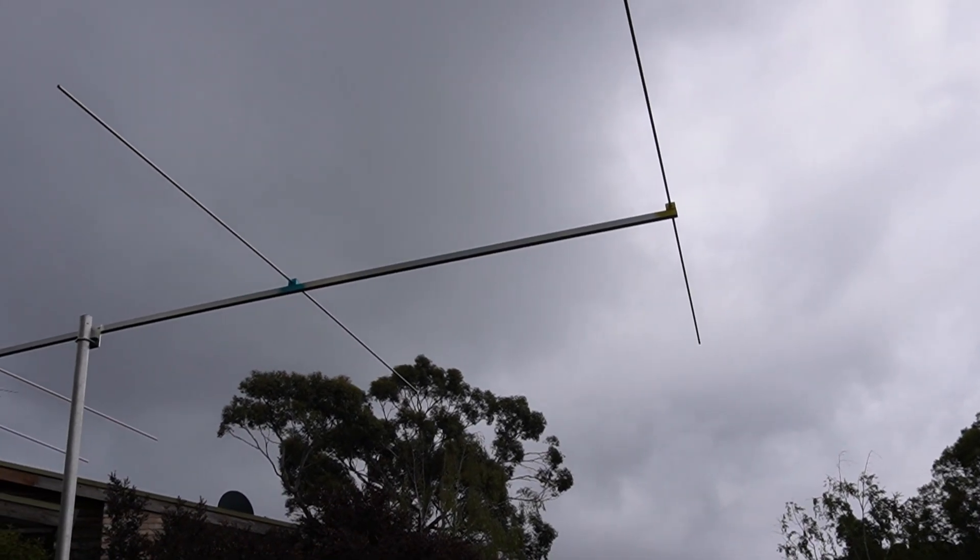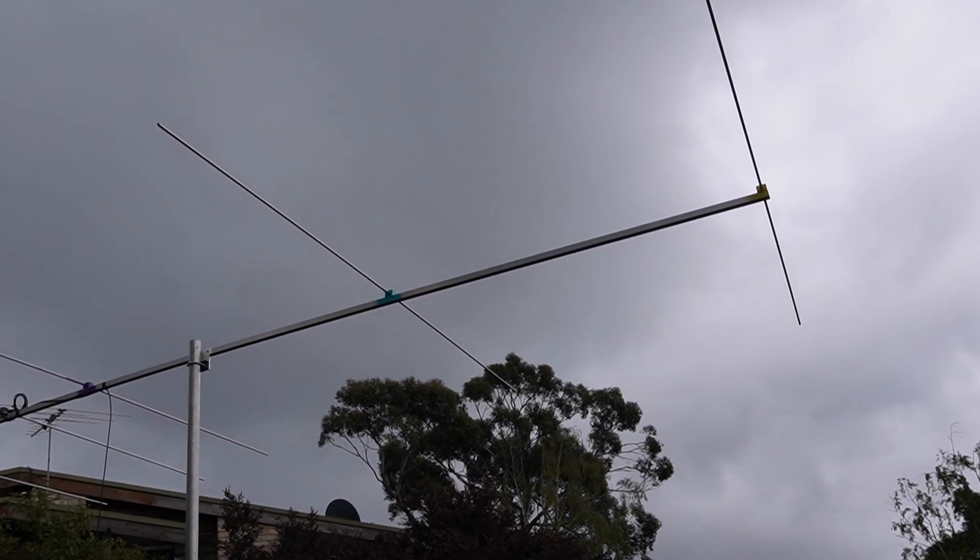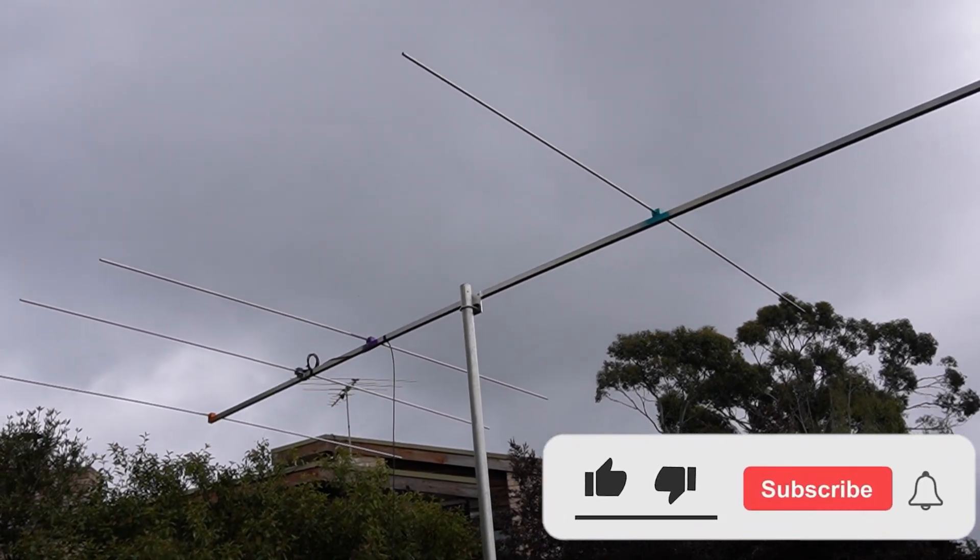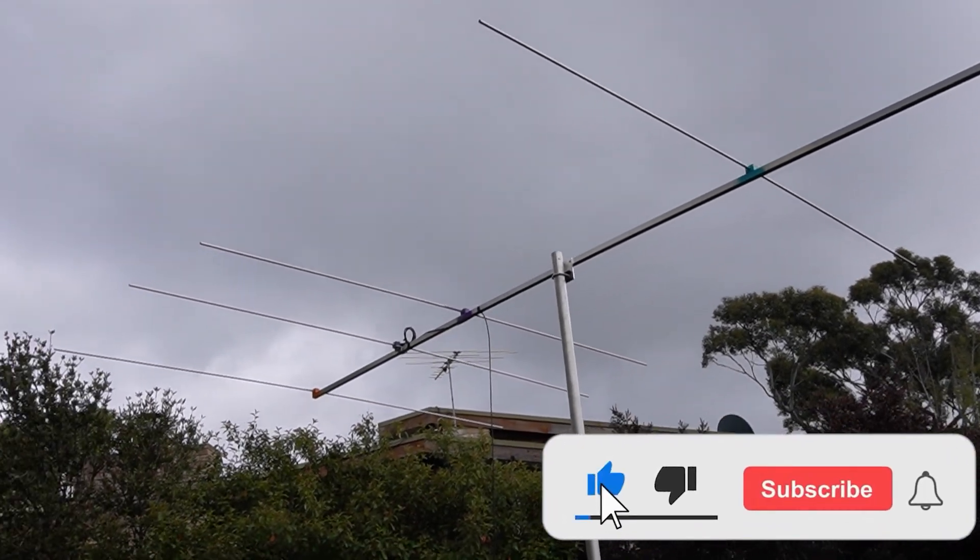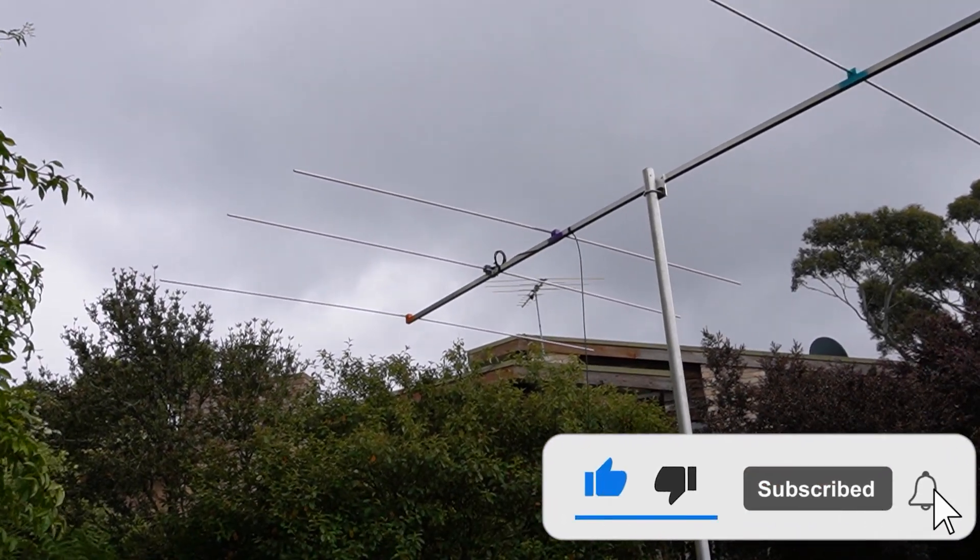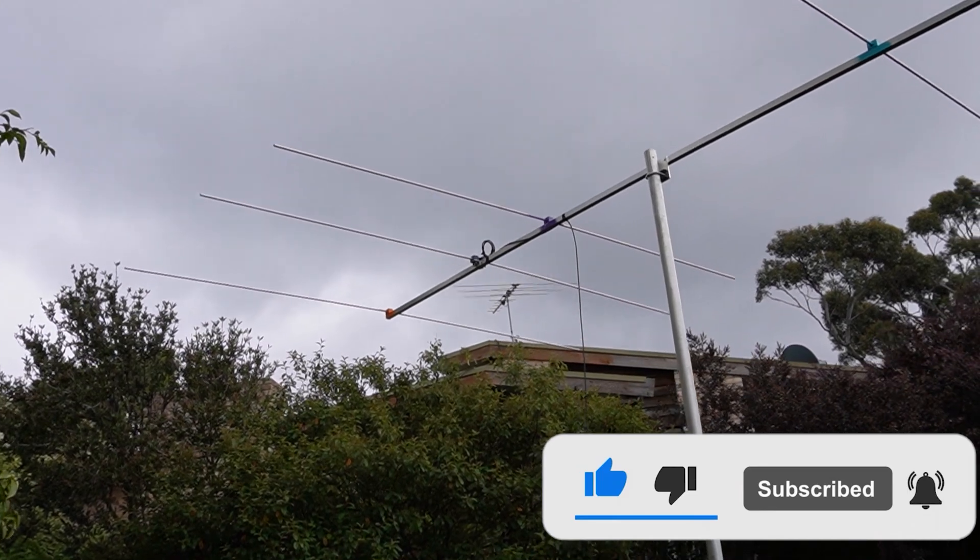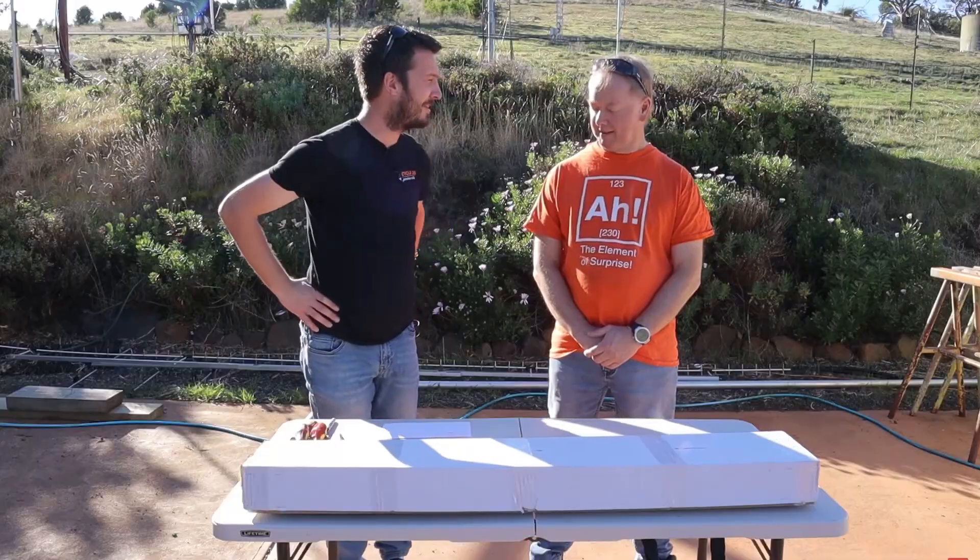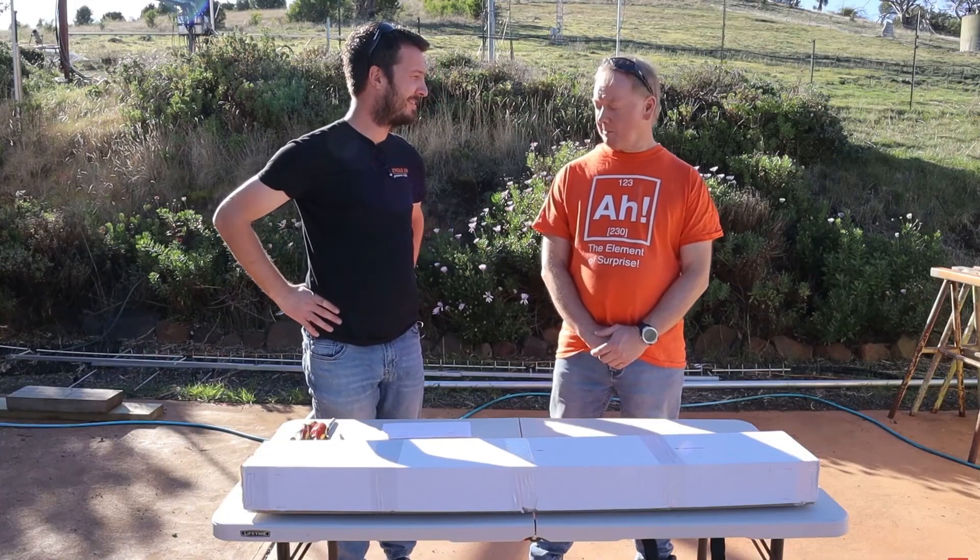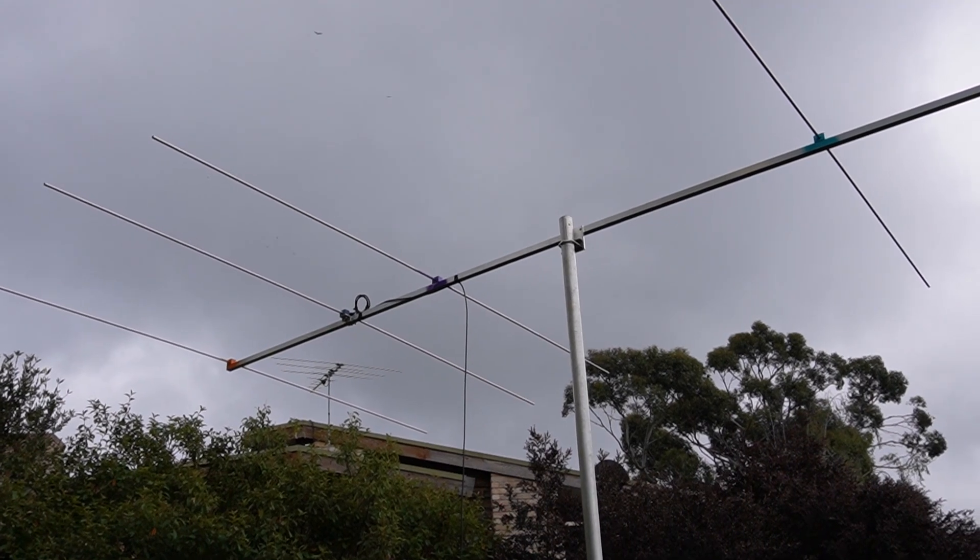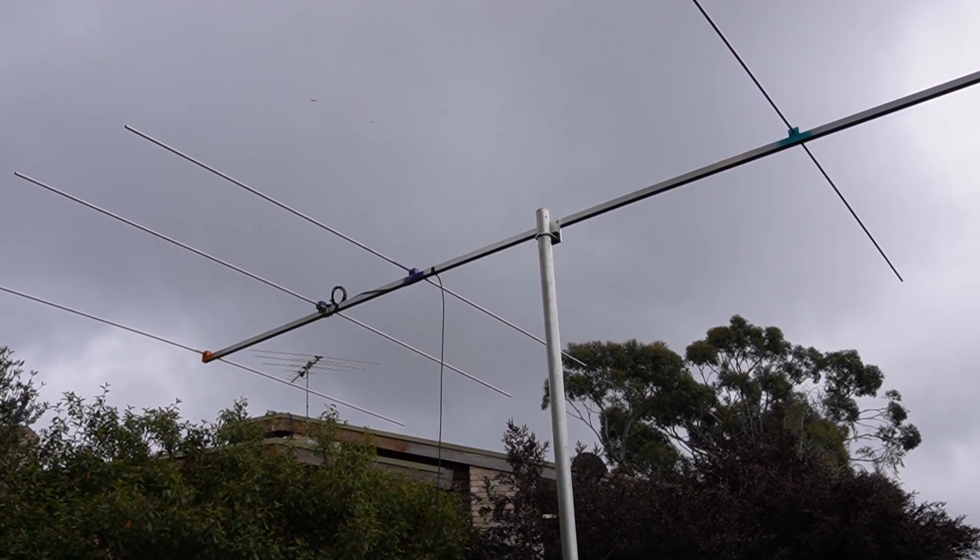So I borrowed this antenna. This is a five element YU7EF Yagi antenna, and I've borrowed this from Richard, VK7ZBX. You would have seen Richard before on another video that we've done.